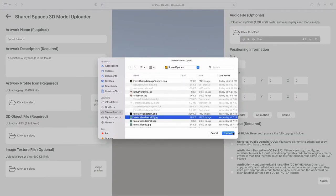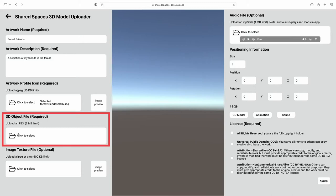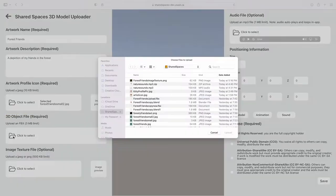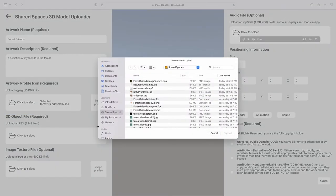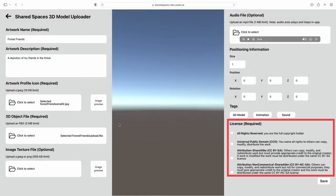The 3D model is also required. The Uploader accepts FBX files under 3 megabytes. The last required section is selecting a licensing agreement. For more information on Creative Commons licenses, please visit the Creative Commons website, linked below.